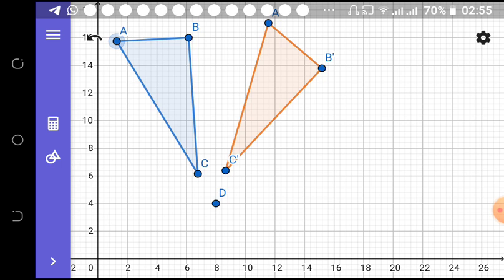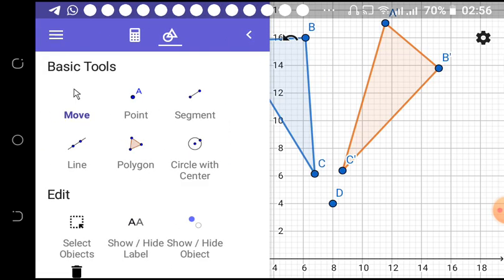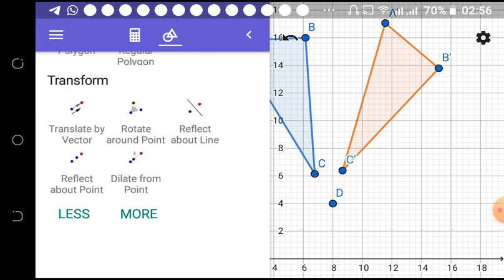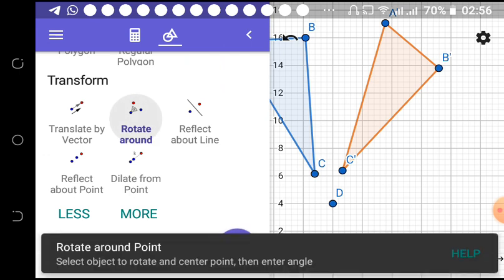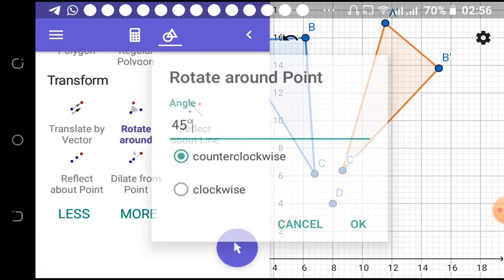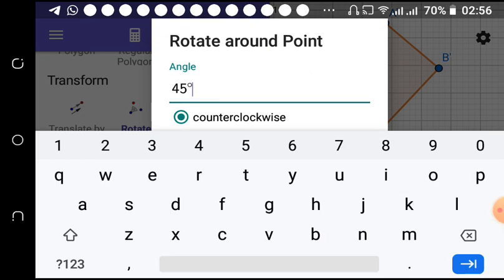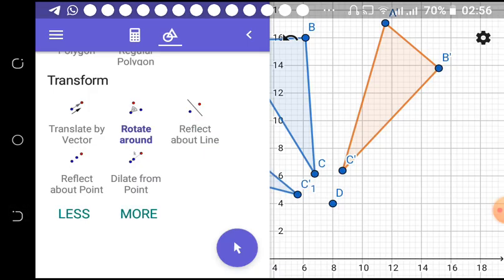Now I can also choose to rotate about that same point anti-clockwise. We already have our objects and our point. We want to rotate 45 degrees anti-clockwise. Go to the transform tool, look for 'Rotate About a Point,' click your object, click the point, set 45 degrees, and choose counterclockwise or anti-clockwise.